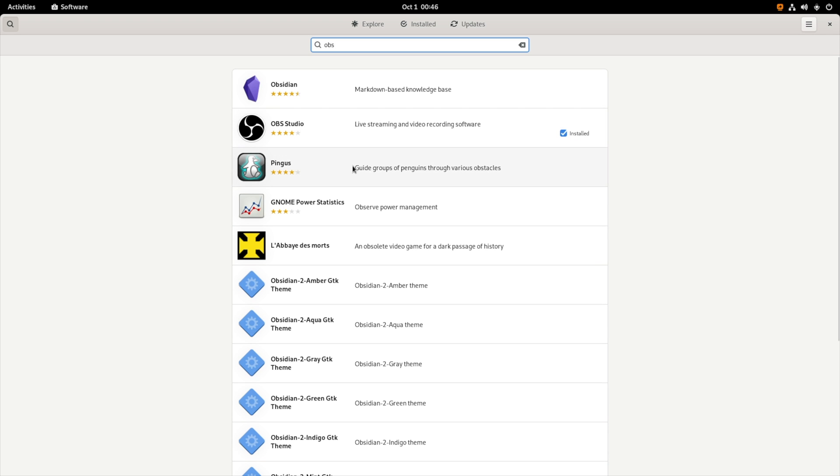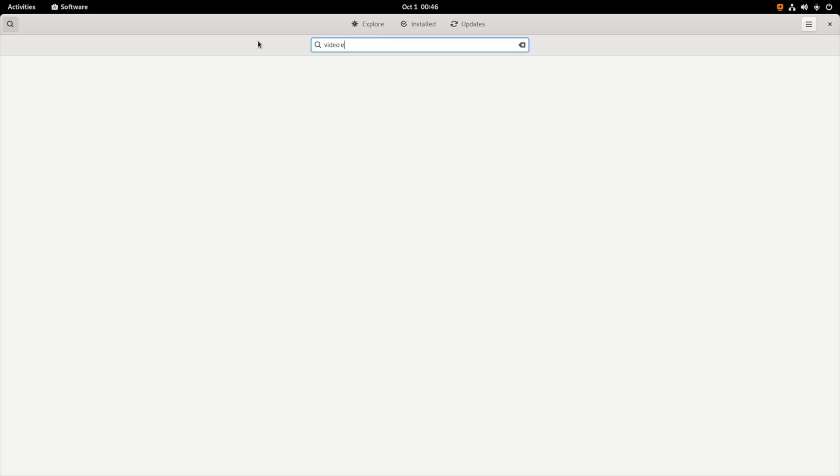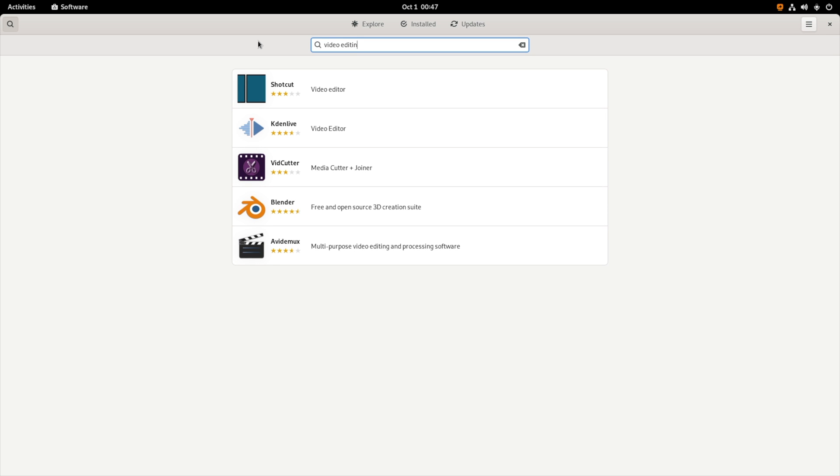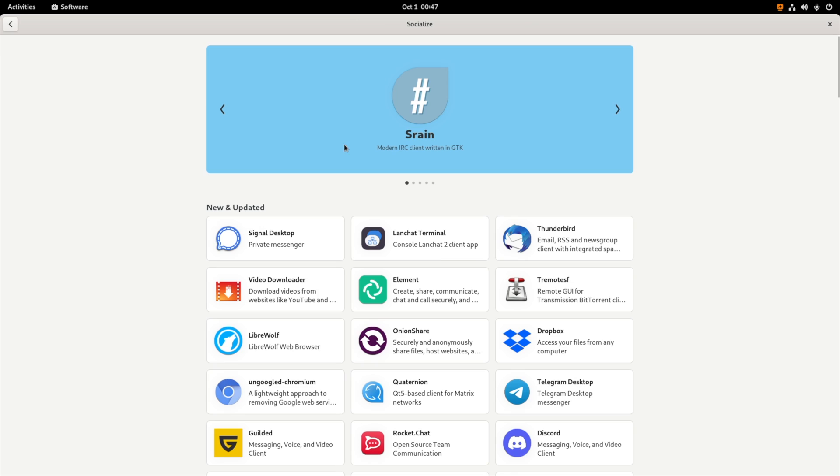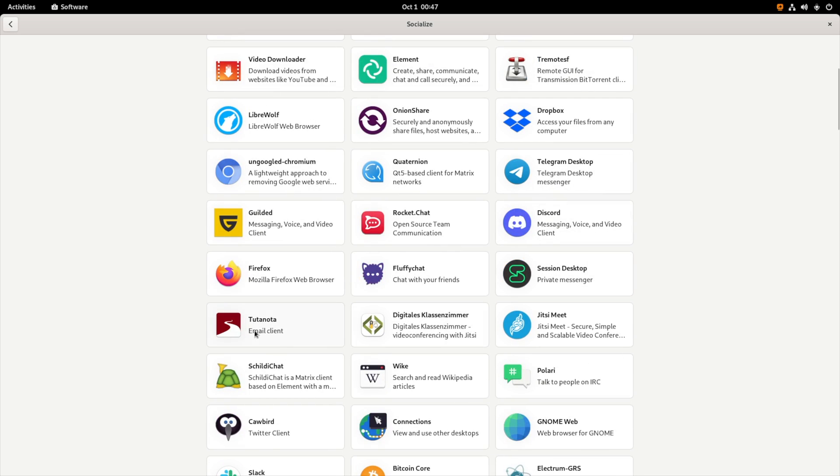Most commonly I use OBS for my screen recordings, also VLC player for media playback, and also a video editor. There are a couple of open source free video editors available over here as well. Talking about social platforms, we have Signal desktop, also Telegram, and also Discord, and many more applications over here.